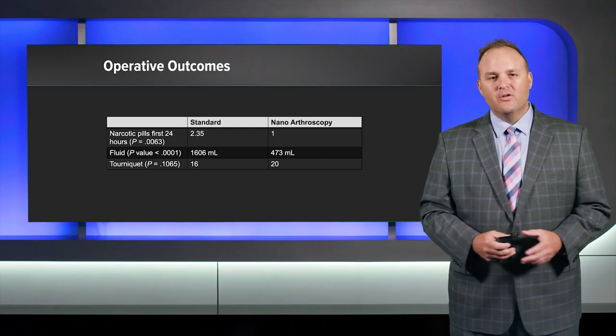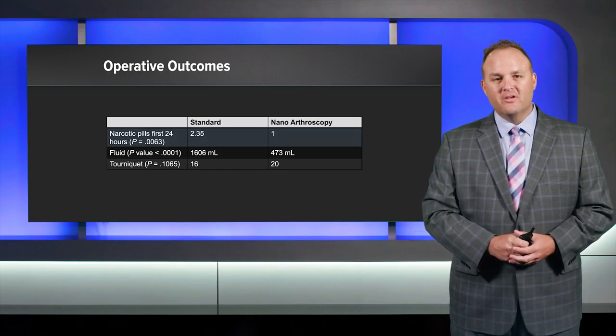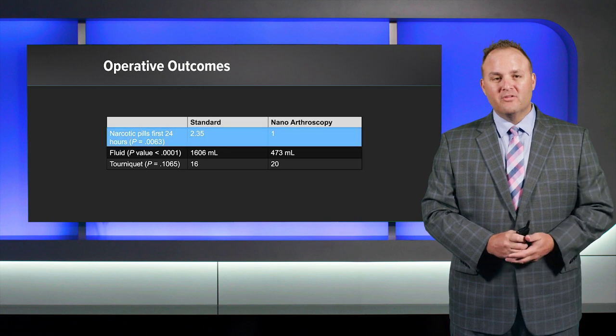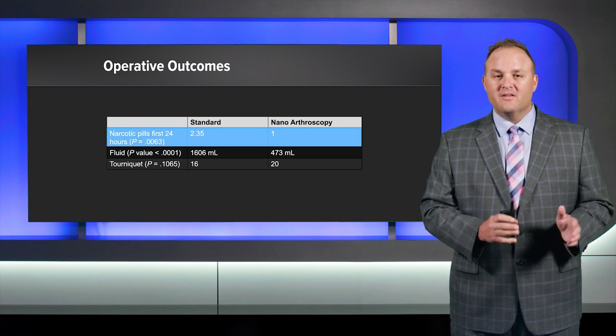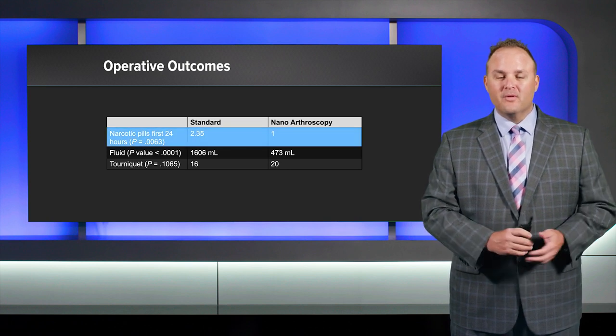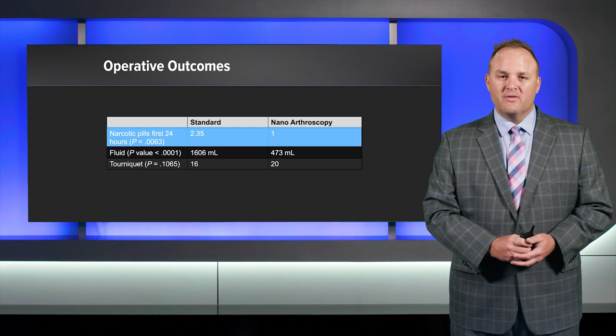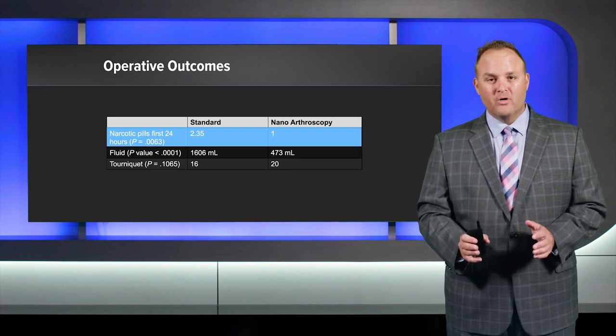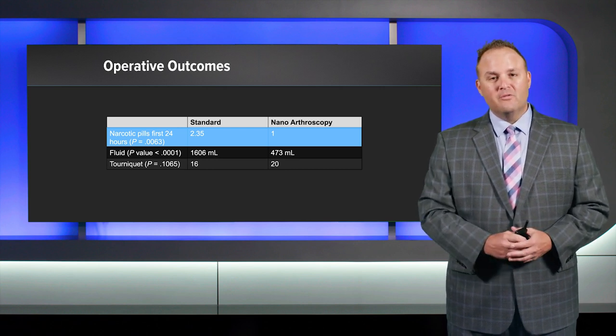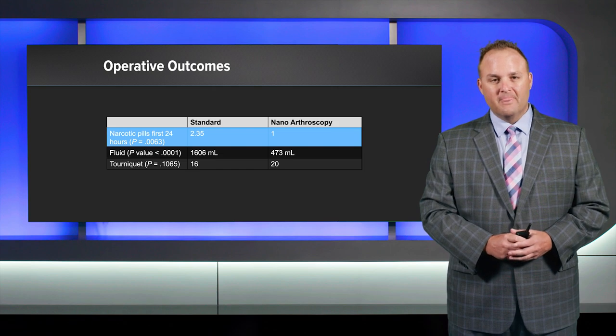So we looked at operative outcomes, and we looked at narcotic pills in the first 24 hours, and in the standard group, those patients took 2.35 pills versus the nanoarthroscopy group, only one. That was a very significant difference.